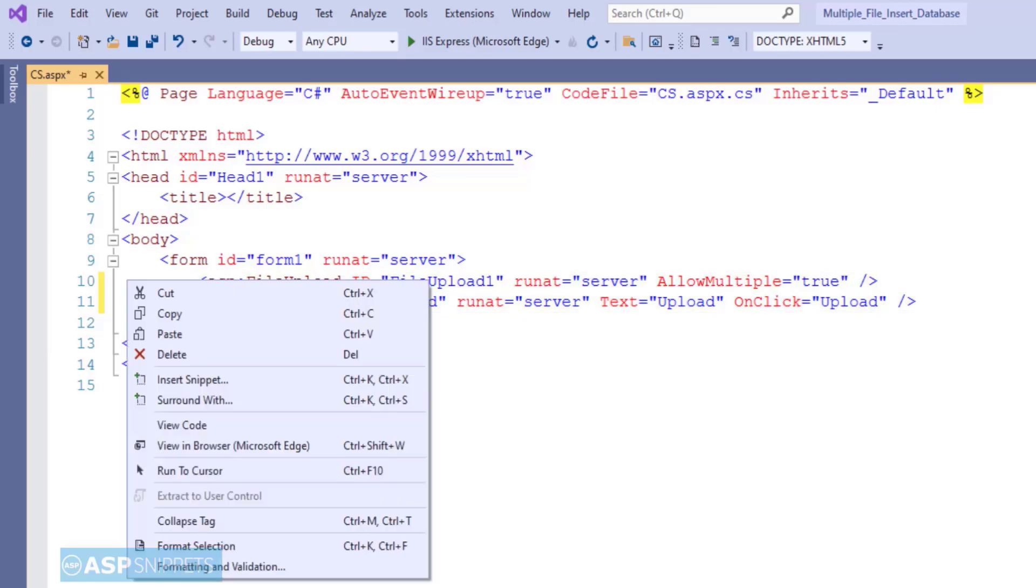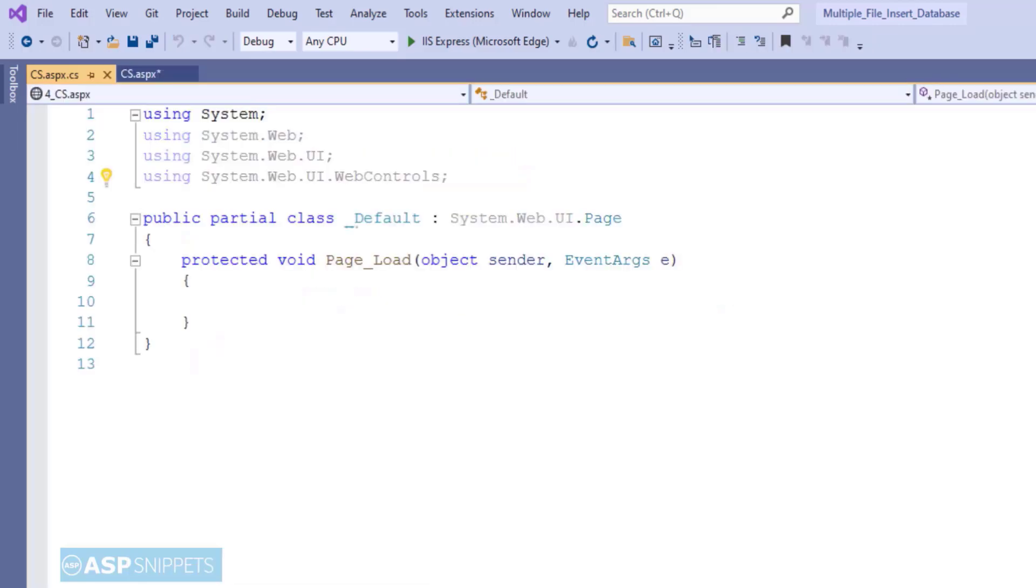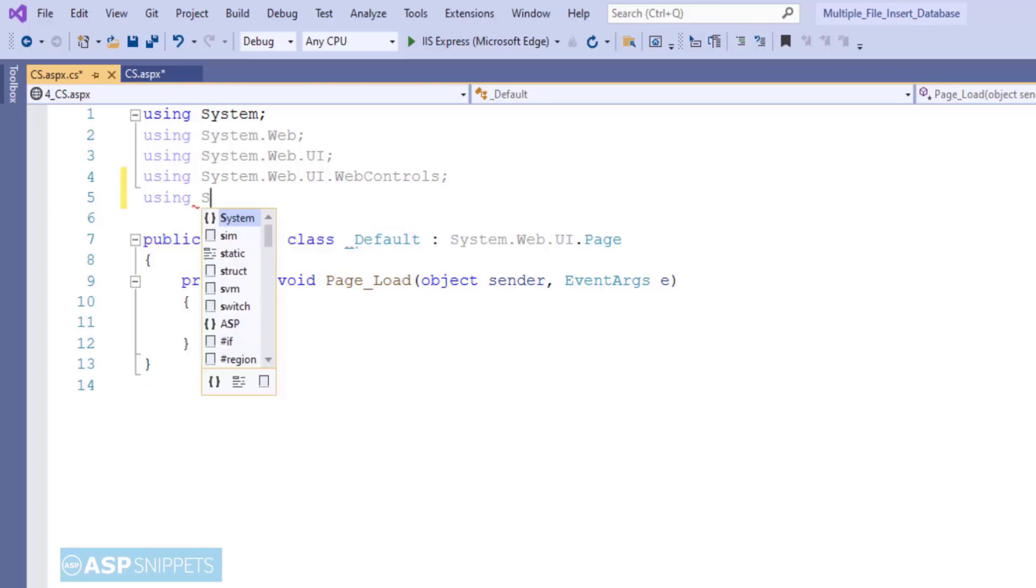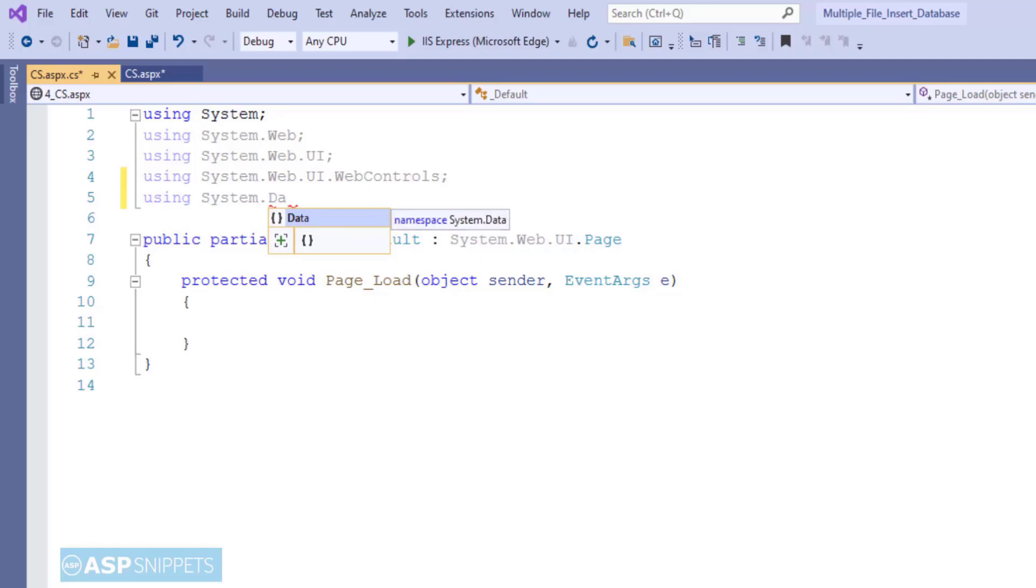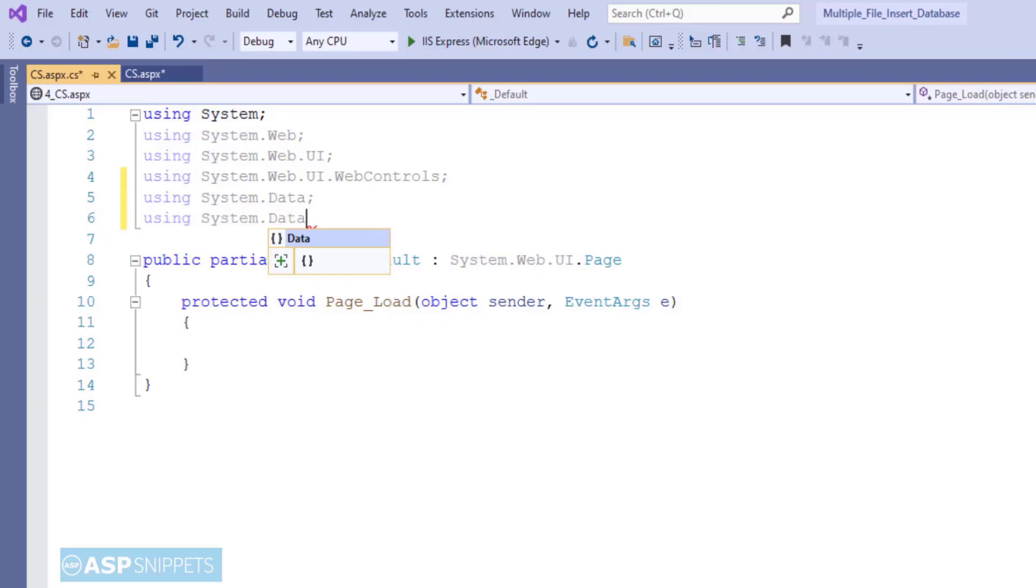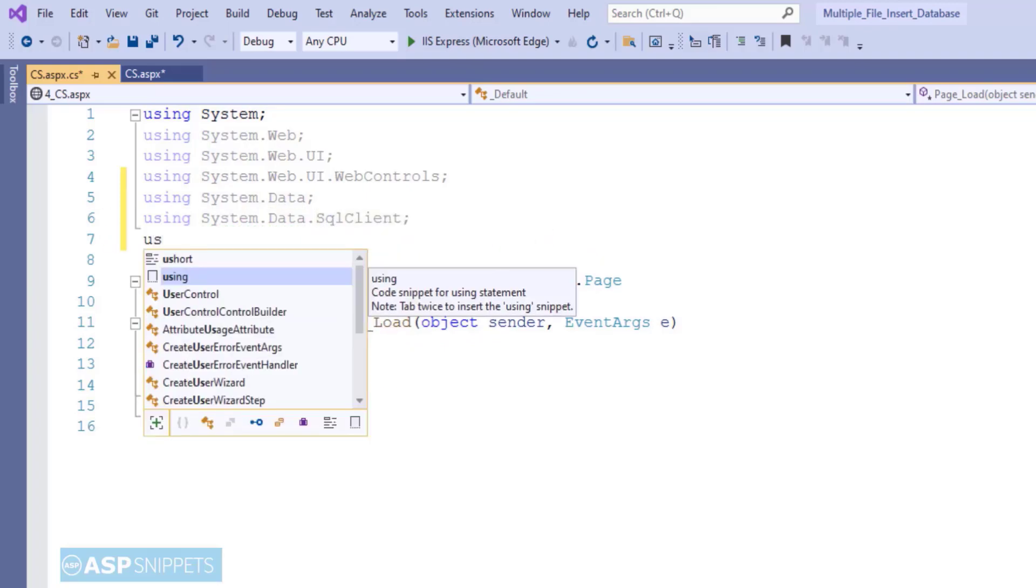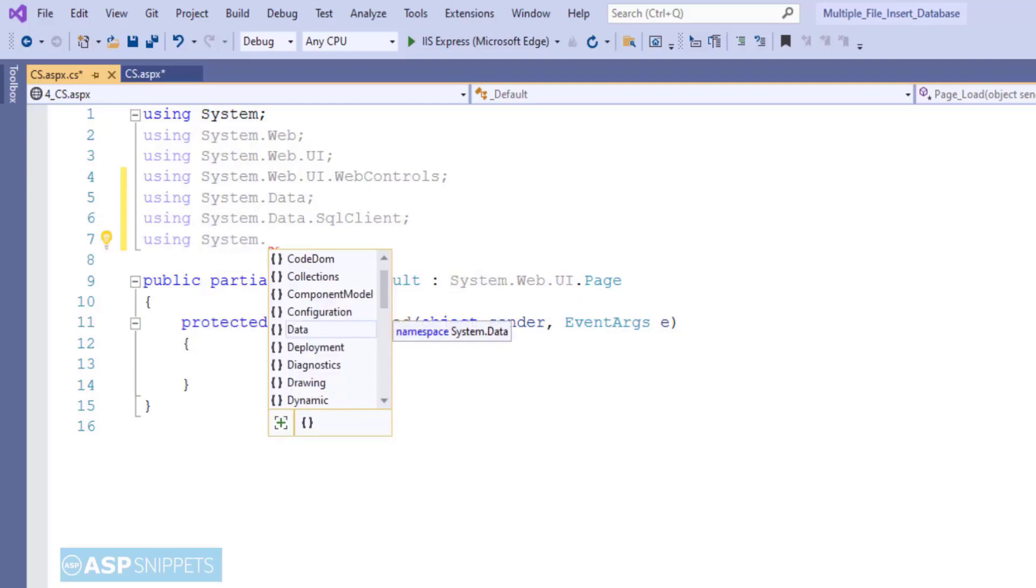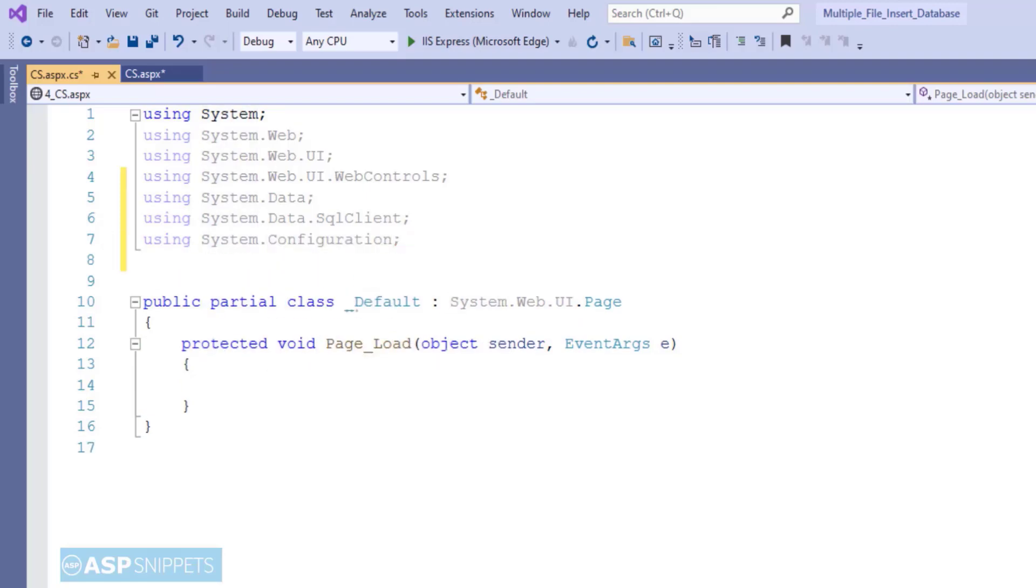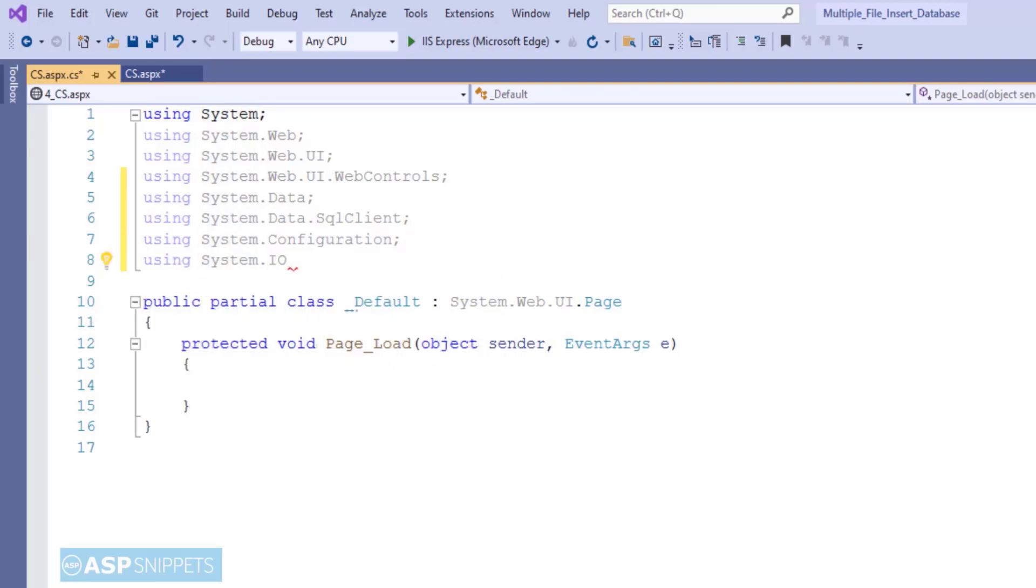Now let's move to the code behind where we'll write code for the uploading part. So here first I am adding the namespaces. The first one is System.Data which will be used for data table. The second one is System.Data.SqlClient which will be used for ADO.NET operations. The third one is System.Configuration for accessing the connection string from the web.config file. The fourth one is System.IO which will be used for file processing.